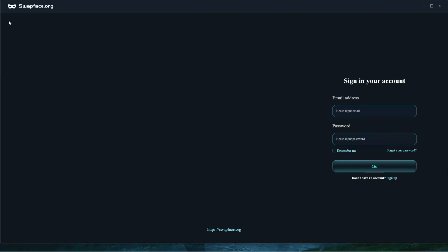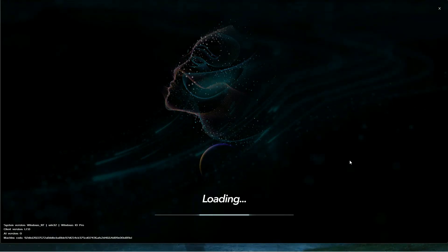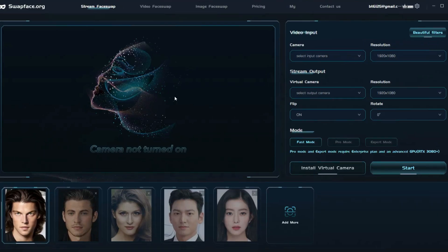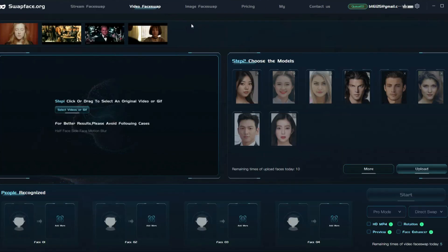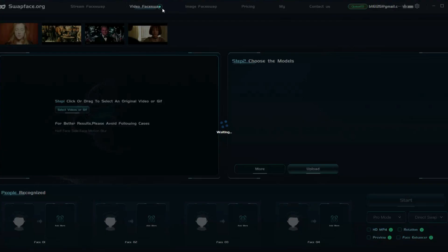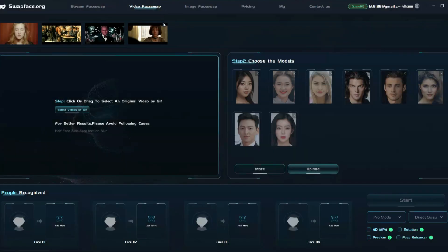Since I already have it installed, I will go ahead and open it. First, you will need to create an account. You can easily create one using your Google account. After logging in, you will see an interface like this. Here you can swap faces during live streams. Also, you can swap faces in your videos as well as in photos. But in this video, we will just talk about Video Face Swap.